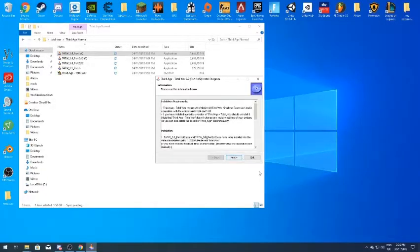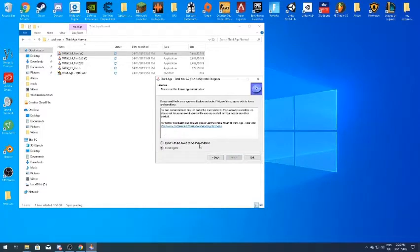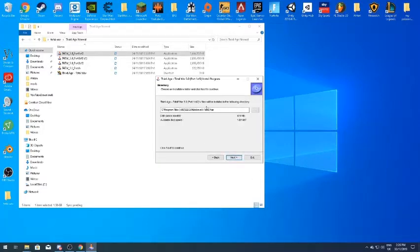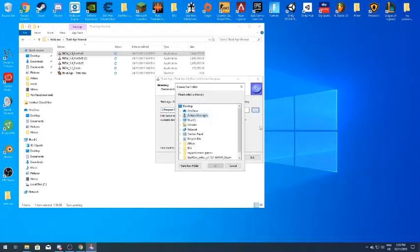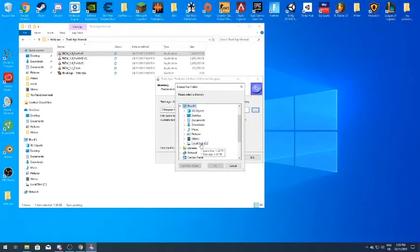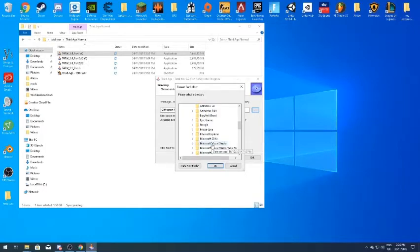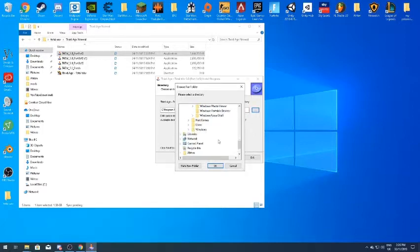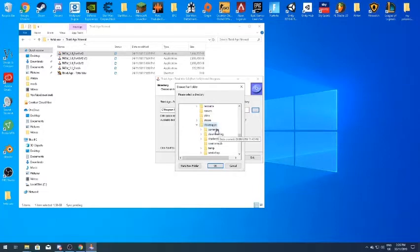You'll get a pop-up — click Yes. Welcome to Third Age — just click Next, Next, I Agree, Next. This is the default install location. If you have the Steam version, click Browse, then go to This PC, Local Disk, Program Files (x86) or (x64), then navigate to where you keep your Steam apps, and go all the way down to Steam > SteamApps > Common.